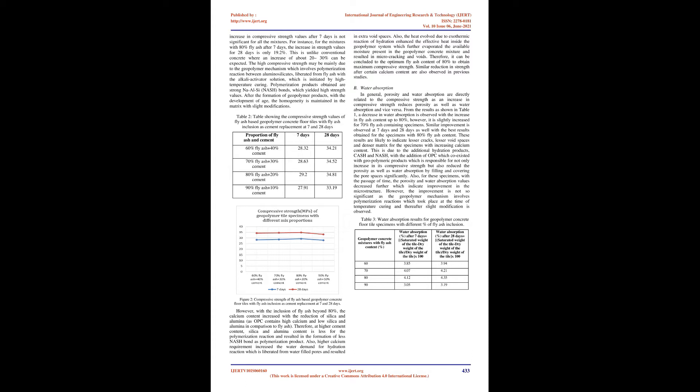Water absorption: In general, porosity and water absorption are directly related to the compressive strength as an increase in compressive strength reduces porosity as well as water absorption and vice versa. From the results as shown in Table 1, a decrease in water absorption is observed with the increase in fly ash content up to 80%, however, it is slightly increased for 70% fly ash-containing specimens. Similar improvement is observed at 7 days and 28 days as well with the best results obtained for the specimens with 80% fly ash content. These results are likely to indicate lesser cracks, lesser void spaces and denser matrix for the specimens with increasing calcium content.